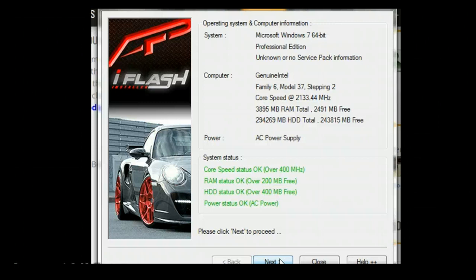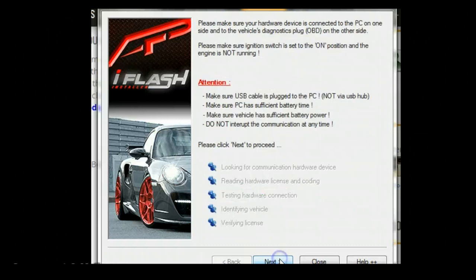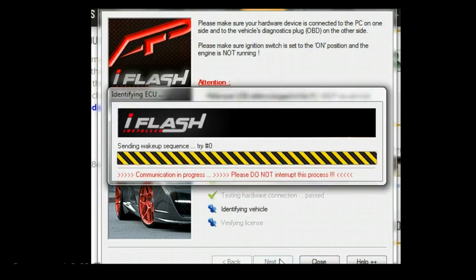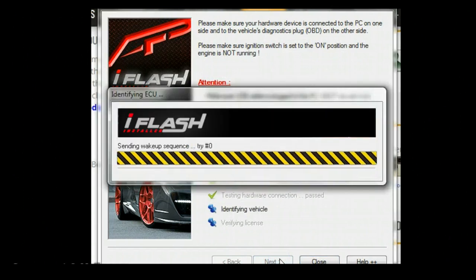Typically on a write process, you want to make sure you have a battery charger on there. If you're doing the write process and the battery dies, it could brick the ECU, so make sure you put a battery tender or battery charger on there. Now we'll continue through the next process. It's going to look for communication to the vehicle.